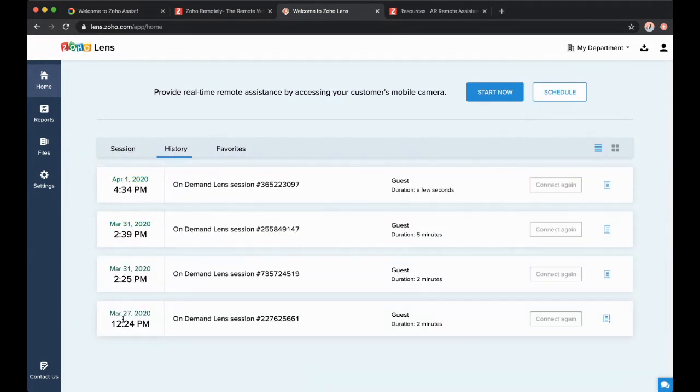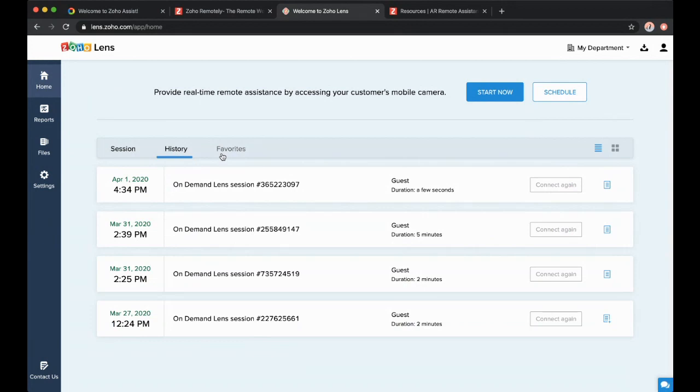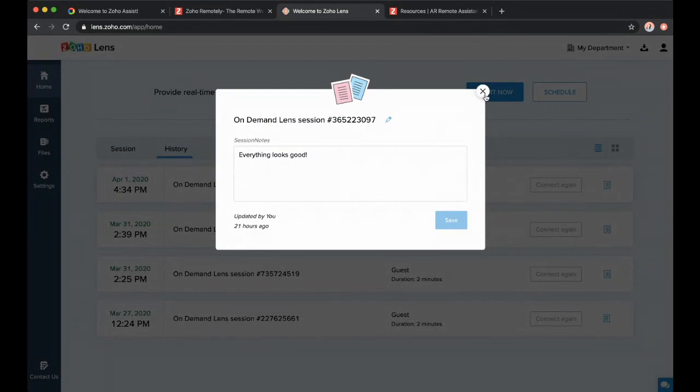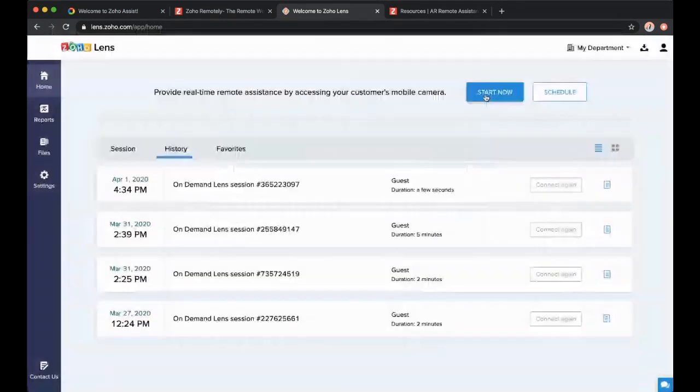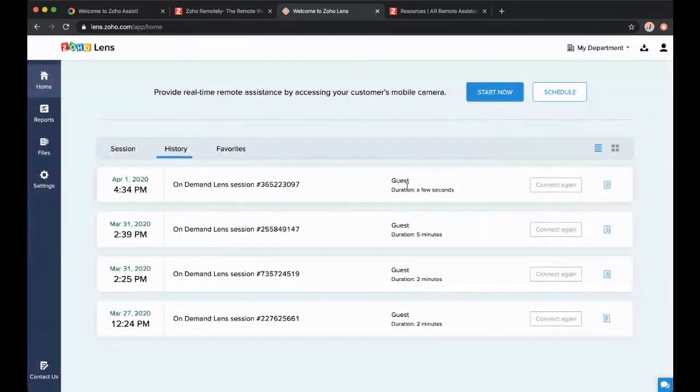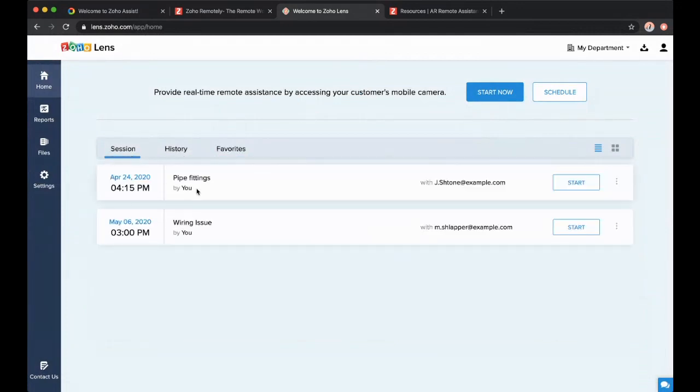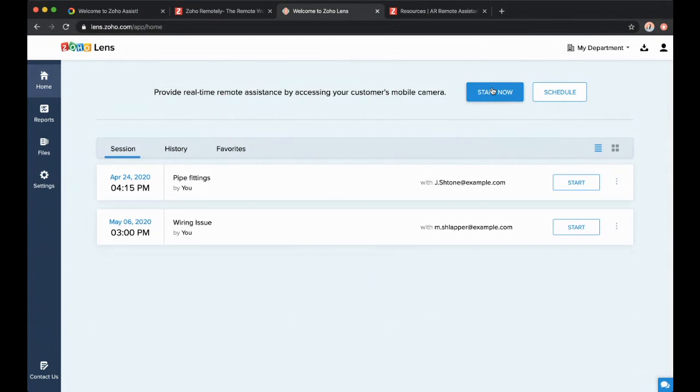So we have our home here. We have our sessions. We have history here. You can see I had a few different AR sessions with guests over the last few days. I can mark certain ones as favorites. I can attach session notes to a specific session when I'm done with it. Maybe I have some information in there I want to access. I would just favorite this session. But I don't have to schedule a session if I don't want to. I can hit Start now.